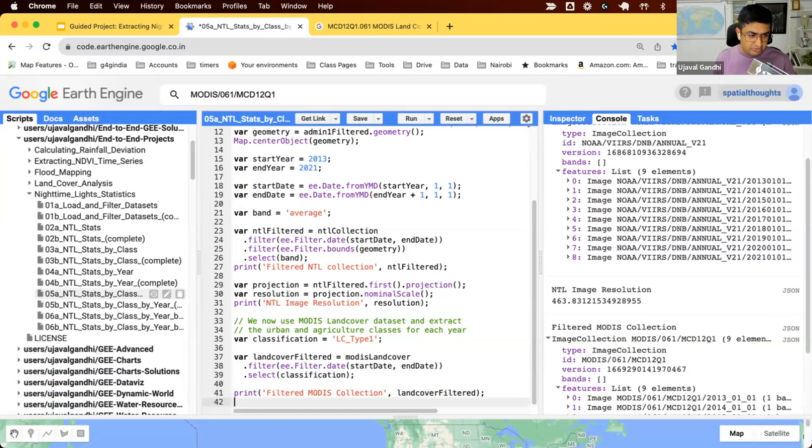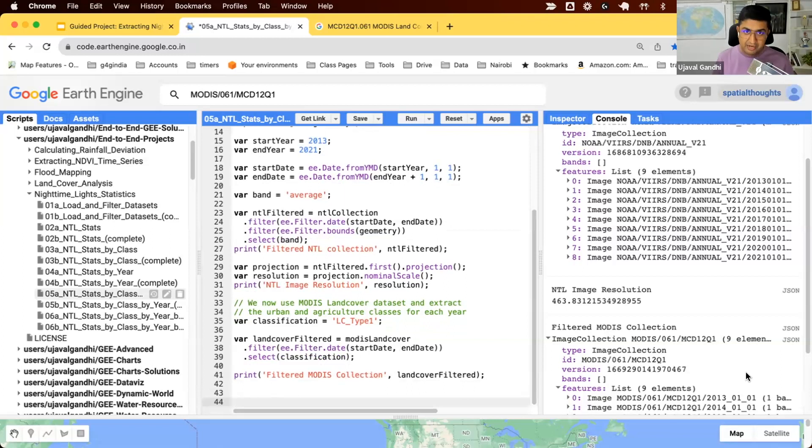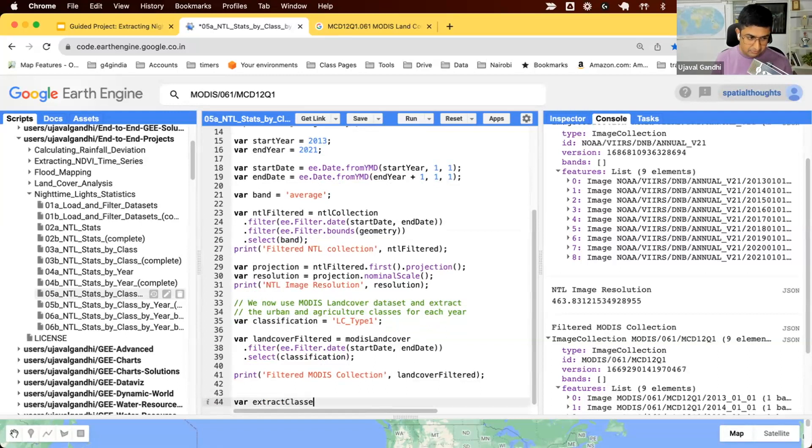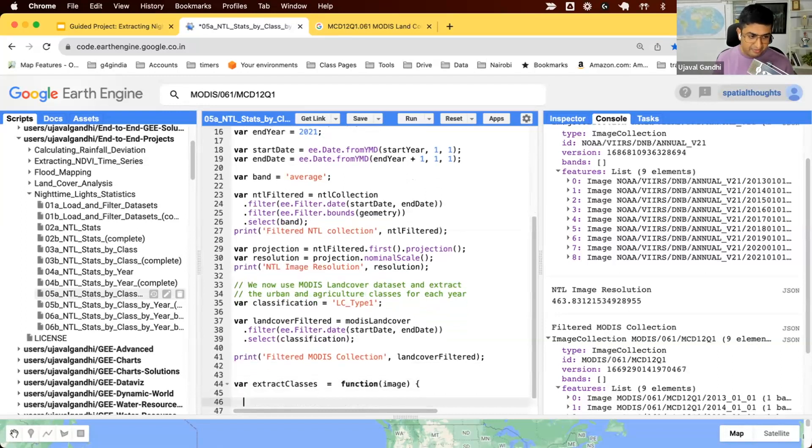We'll do some processing on the MODIS nighttime lights data. To do any processing with a collection, you write a function that works on one image and you can map it on the collection. Let's write the function called extract classes. This function takes an image. This will be a MODIS land cover image, and we should do something with it.